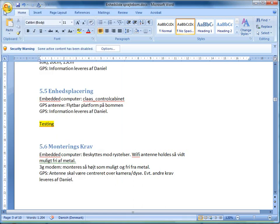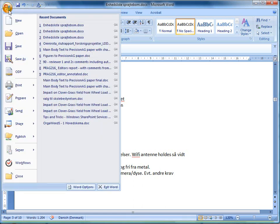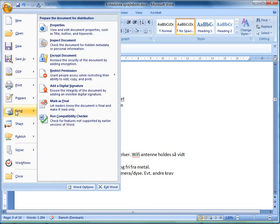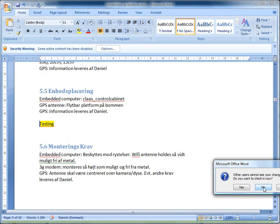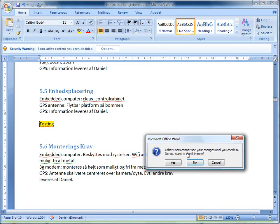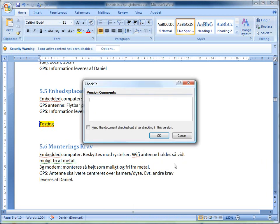The document is now saved so you can close it. So now you ask if you want to check it in. Now you say yes.